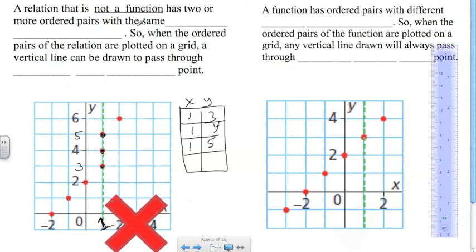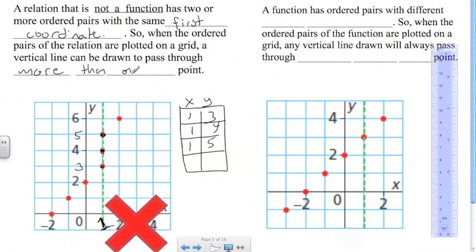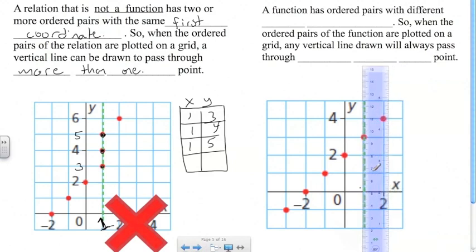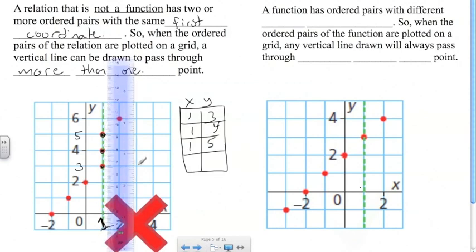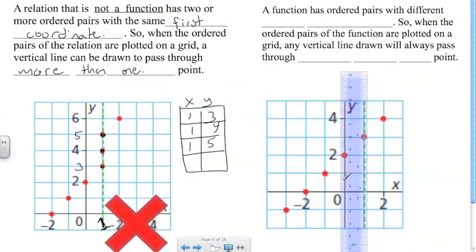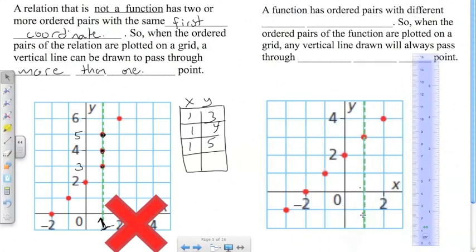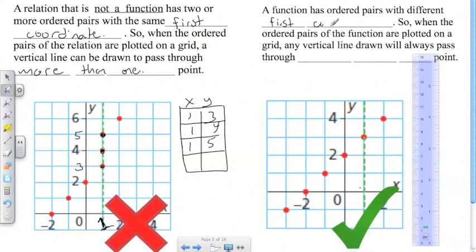A relation is not a function if it has two or more ordered pairs with the same first coordinate. When the ordered pairs are plotted on a grid, a vertical line can be drawn to pass through more than one point. In our function example, there is no vertical line that passes through more than one point — each element of the domain is only associated with one element in the range. A function has ordered pairs with different first coordinates, so any vertical line drawn will always pass through no more than one point.